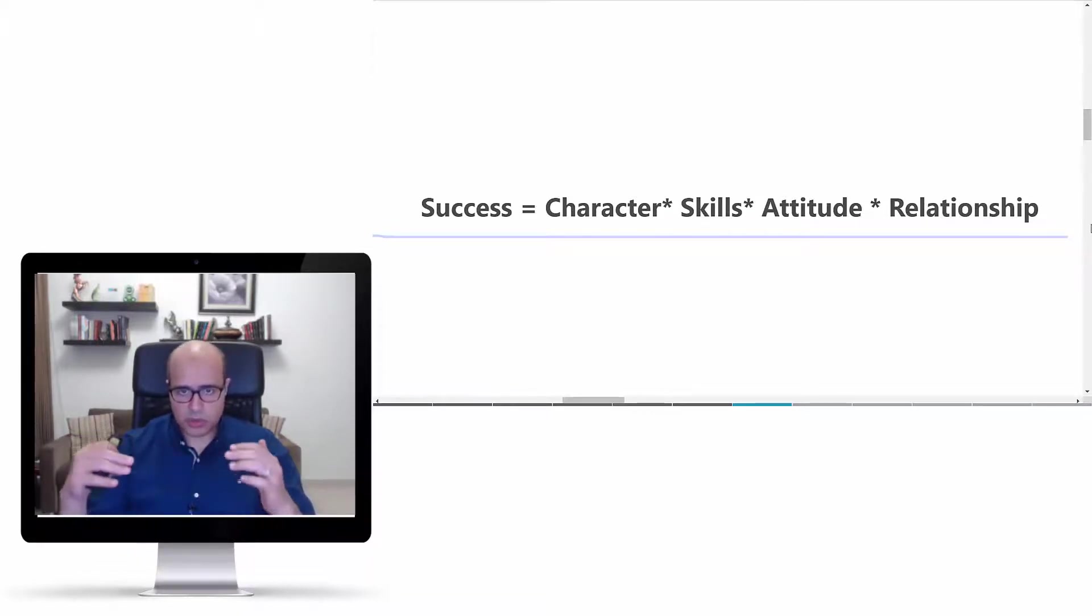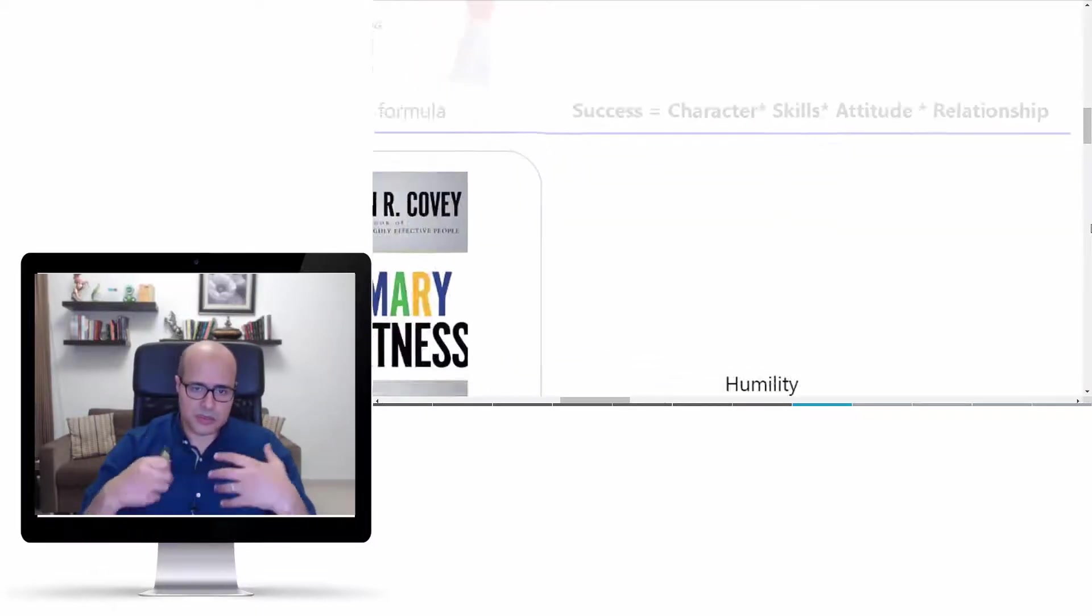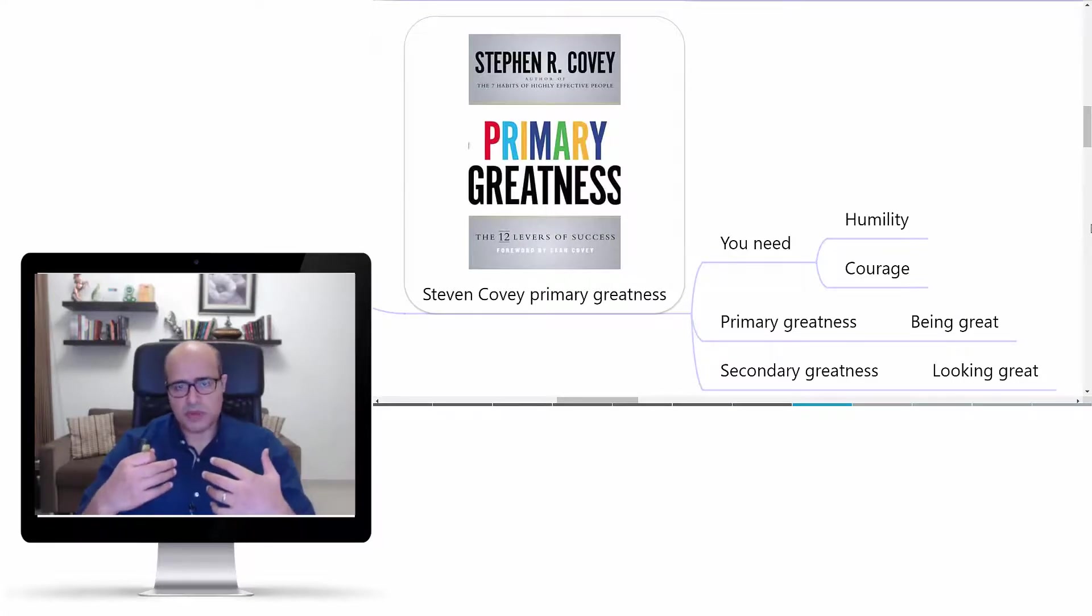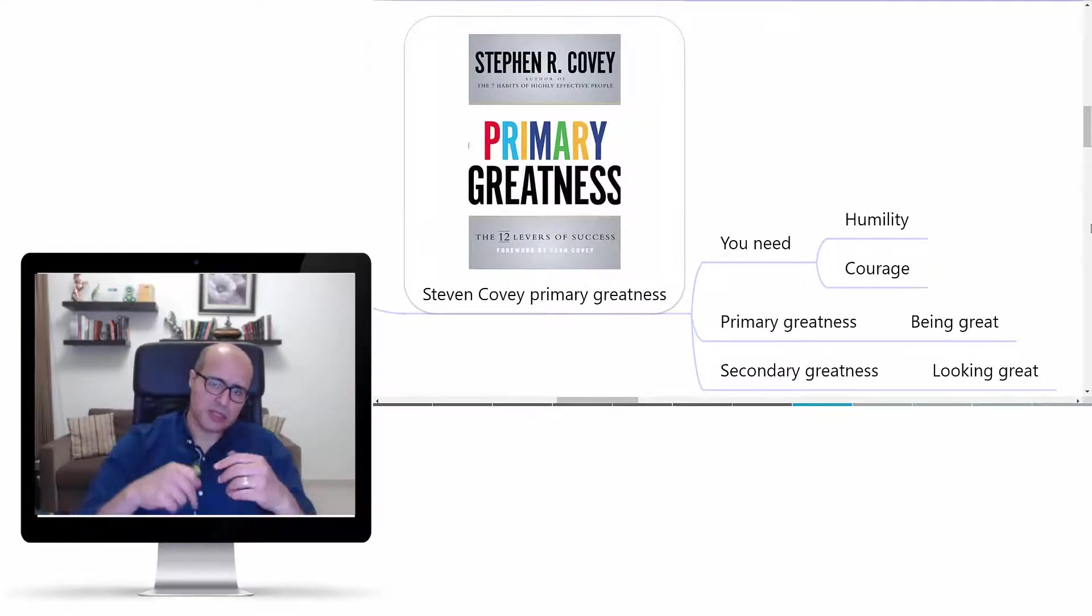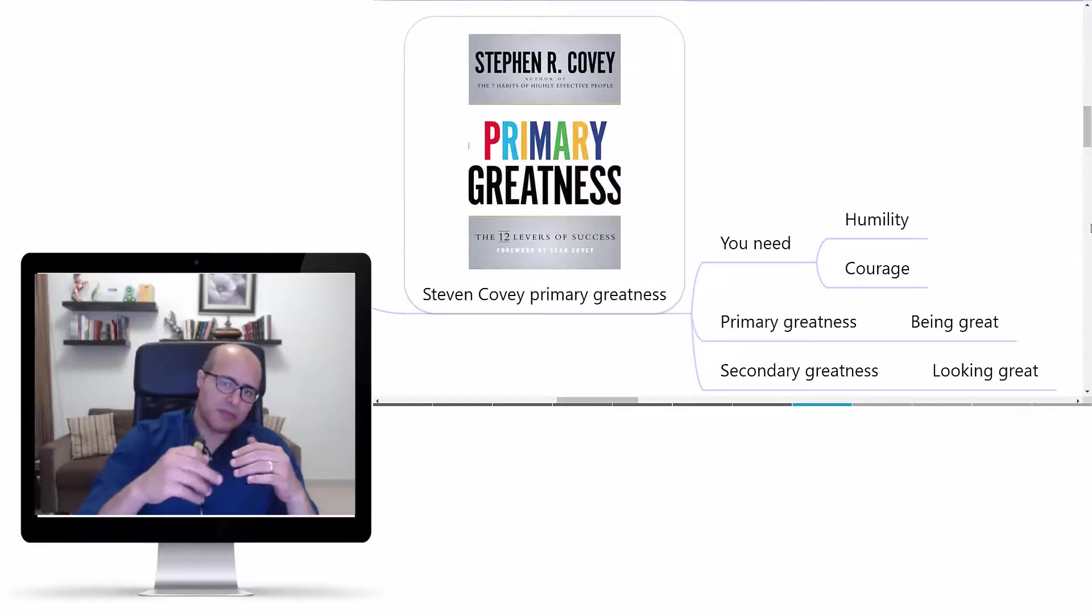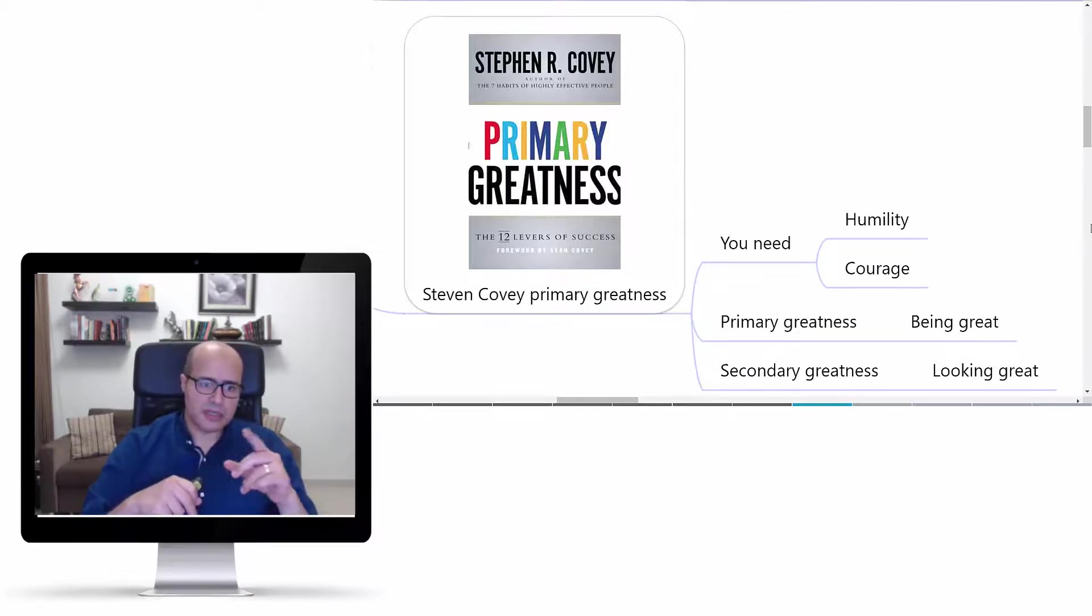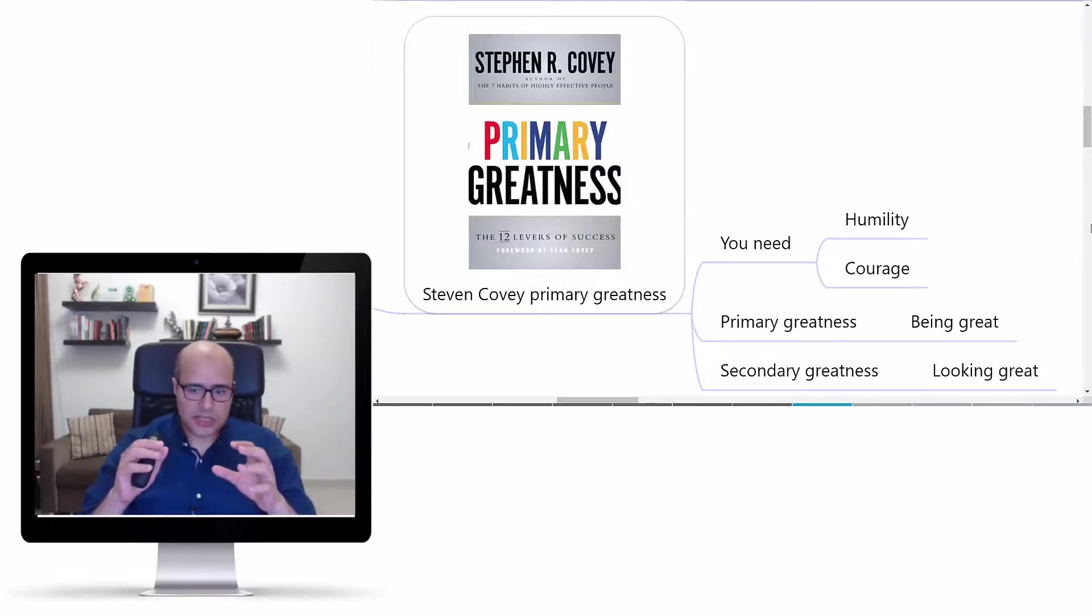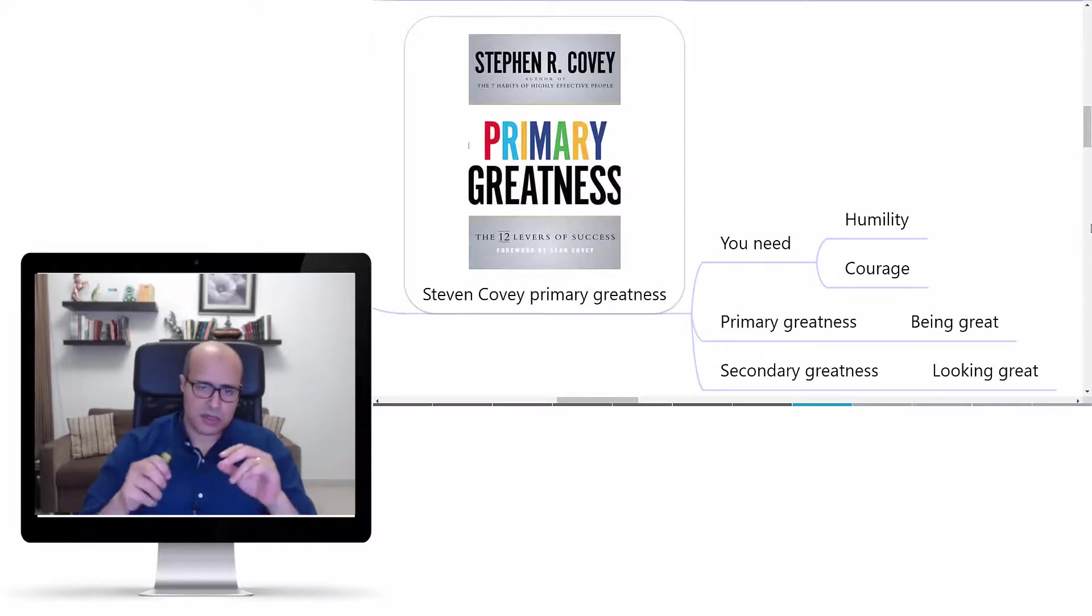This is very important because if you manage to multiply everything and put everything on the highest possible, you can achieve the primary greatness as Stephen Covey made this concept in one of his books. He said that you simply need humility and courage in order to achieve this kind of being great rather than looking great, which is a big difference between both.